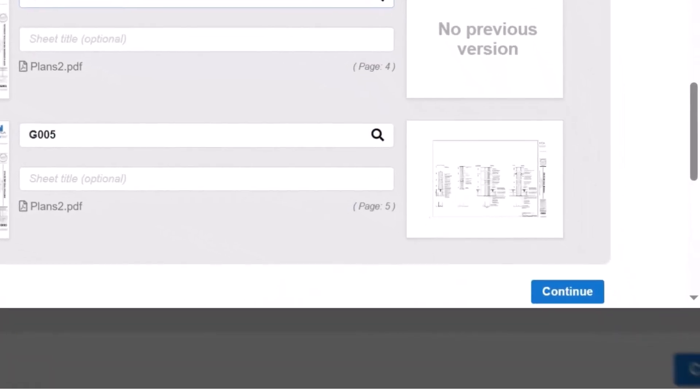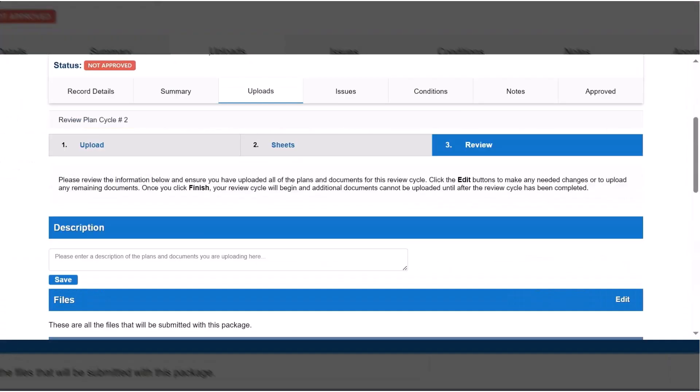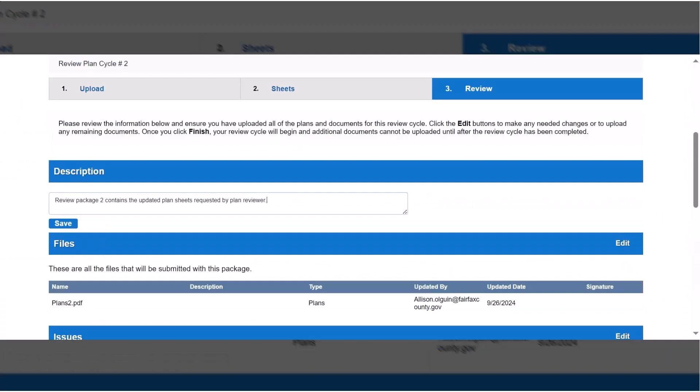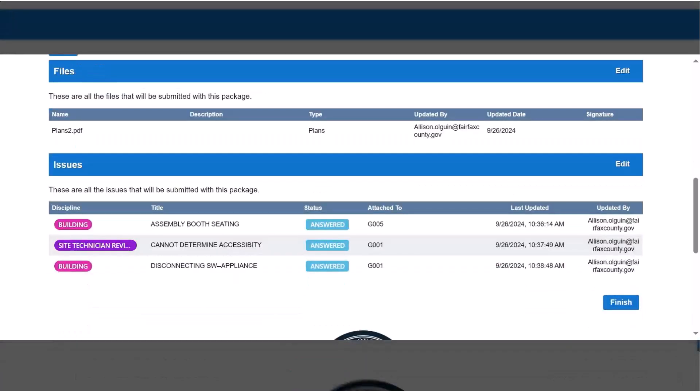Click the Continue button to move to Step 3, where you will review the submission. After reviewing the submission, click Finish to submit.